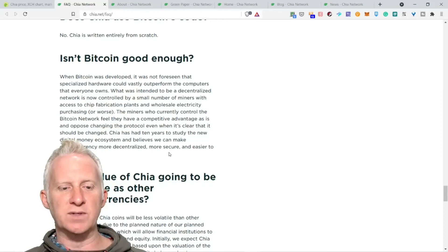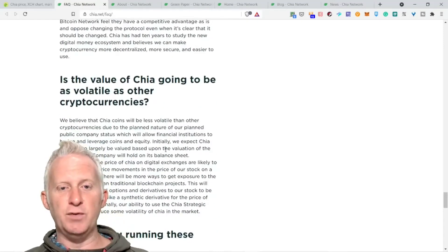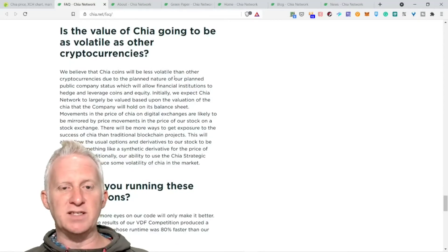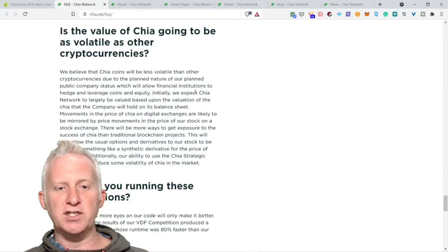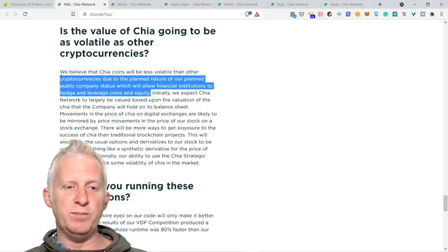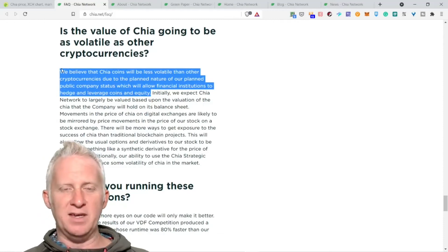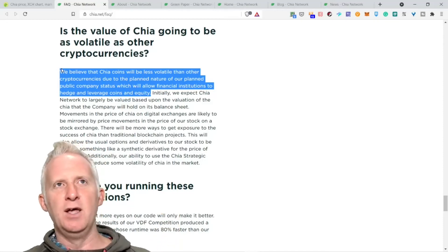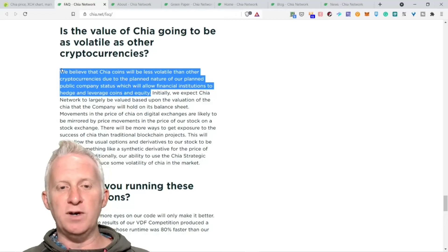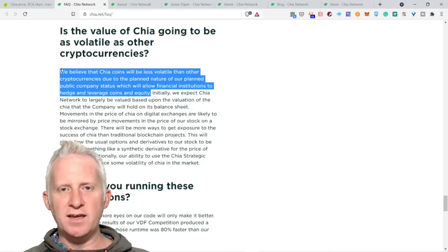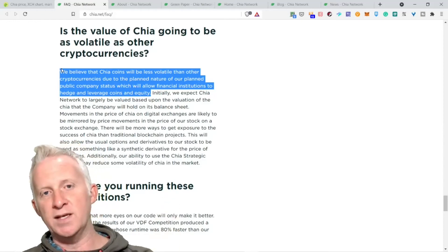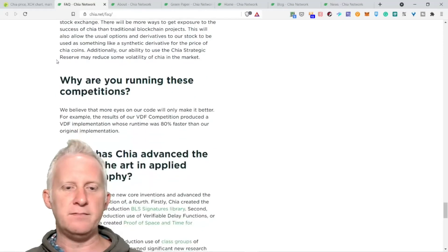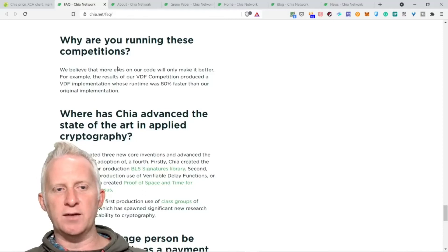Chia has 10 years to study the new digital money ecosystem and believe we can make cryptocurrency more decentralized, more secure, and easier to use. Is the value of Chia going to be as volatile as other currencies? We believe that Chia coin will be less volatile than other cryptocurrencies due to the planned nature of our planning public company status. But to be honest, when Bitcoin crashes, every altcoin crashes because when you trade you need to have liquidity. When you have less liquidity in the market, every asset tanks with the price of Bitcoin.